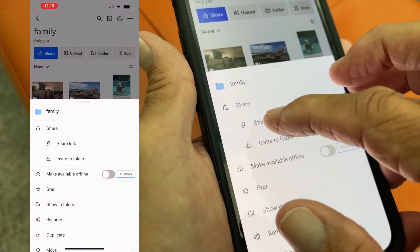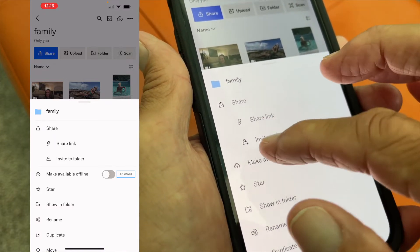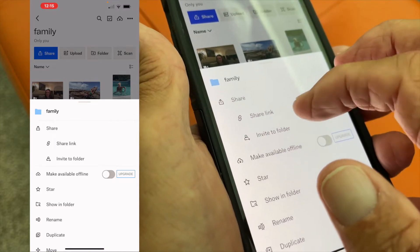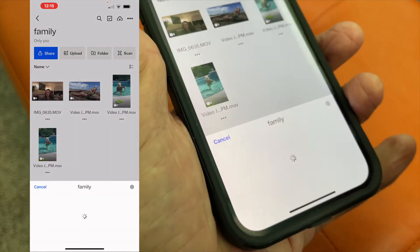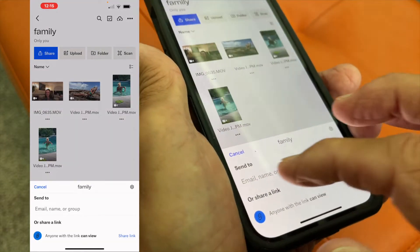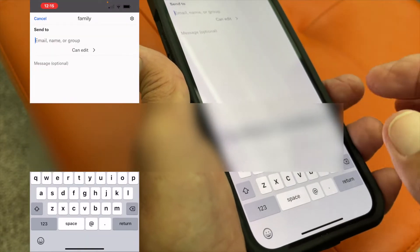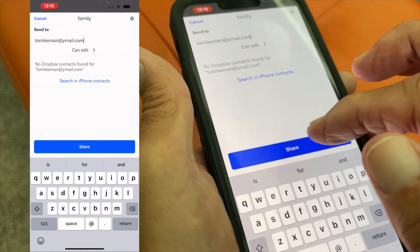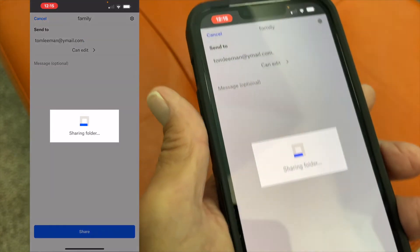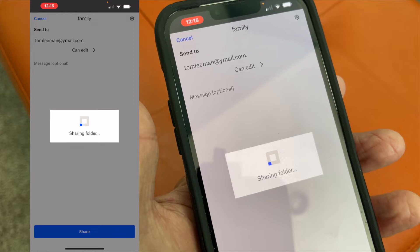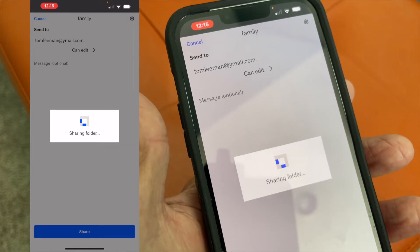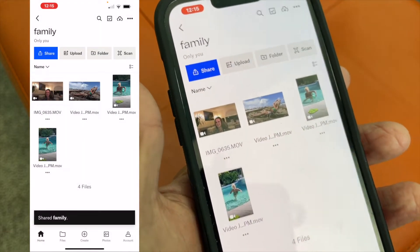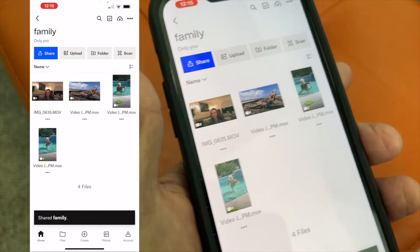Now it's going to ask me: do I want to share the link, or do I want to invite to a folder? If I wanted to invite to the folder, I could click that and put an email in here — like this email right here — and it's basically going to send that link to that specific email, which is an old email that I don't use.